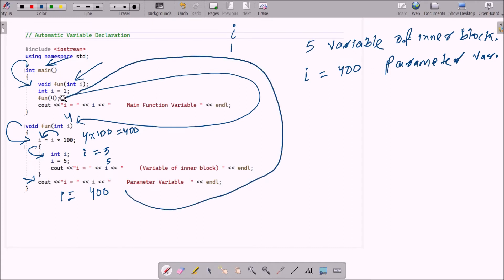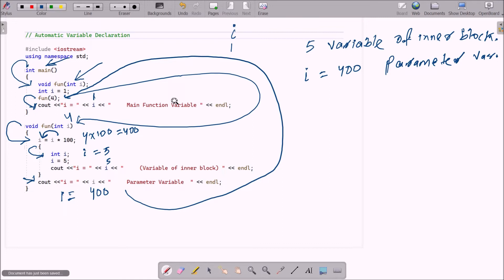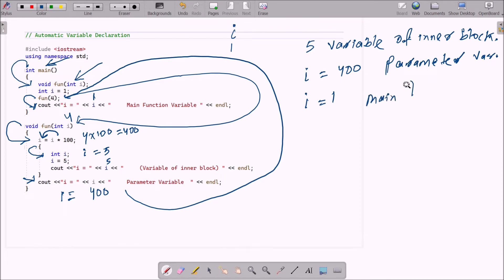After that function call completes, control goes back to main. Here the i value is now 1, so cout displays i equal to 1 — the main function variable. So i value is 1 and that is displayed as the main function variable.